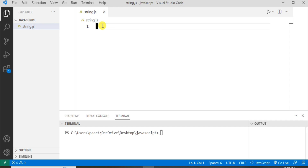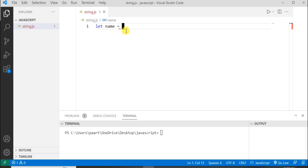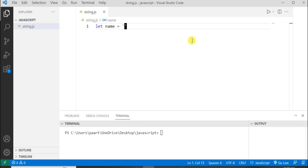Strings are a collection of characters. Let's create a string — I'm using the let keyword. The variable name I'm taking is 'name', and to store a string in this variable I can use single quotes or double quotes. First let me use single quotes and I'm taking the name as Harry.